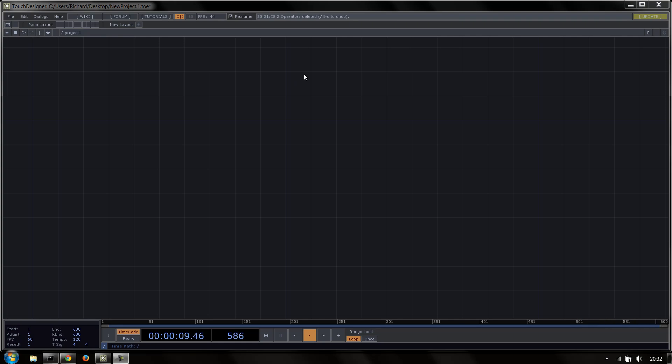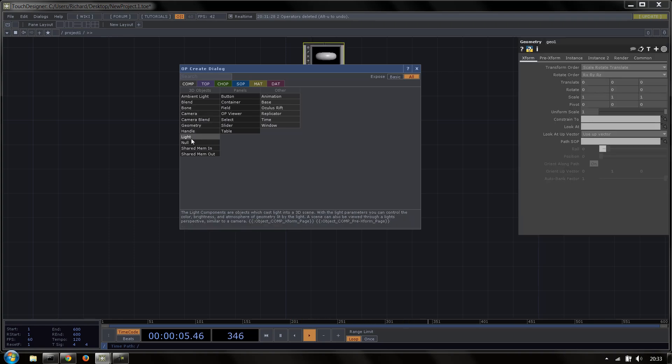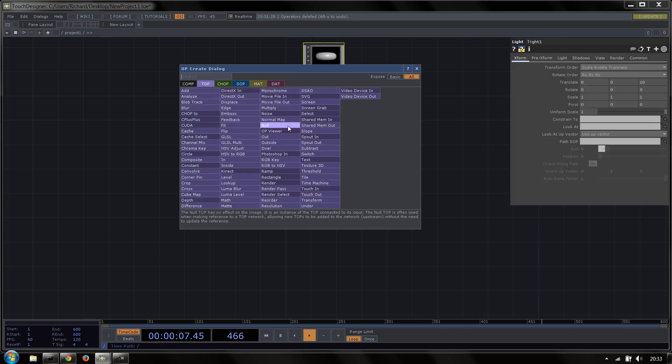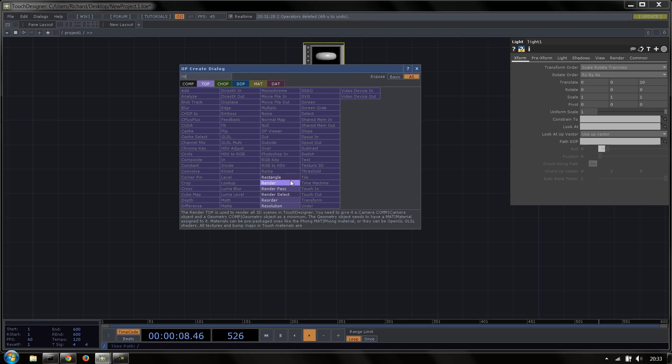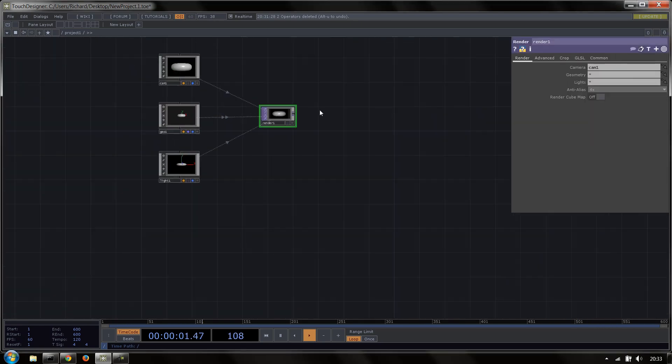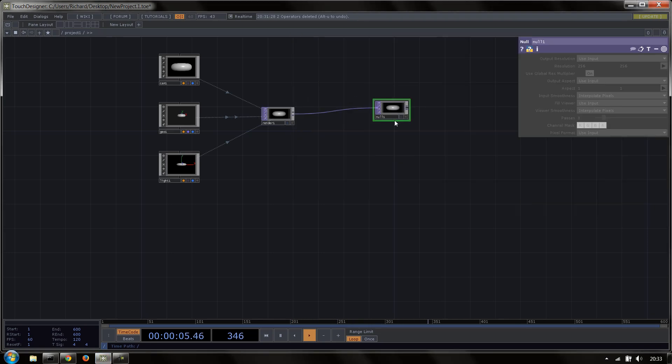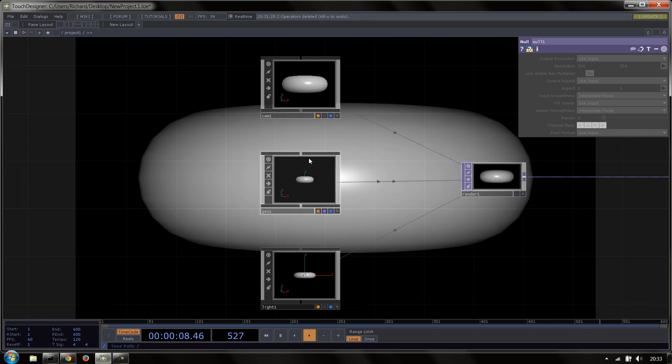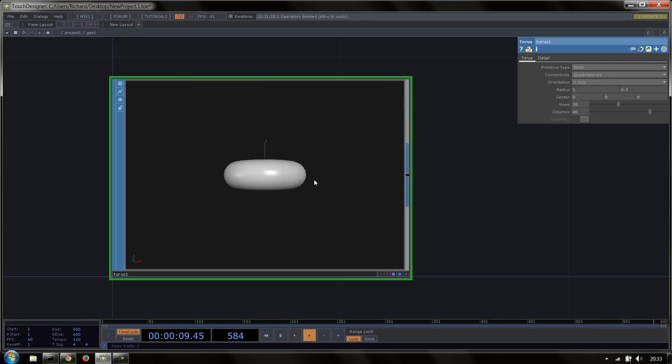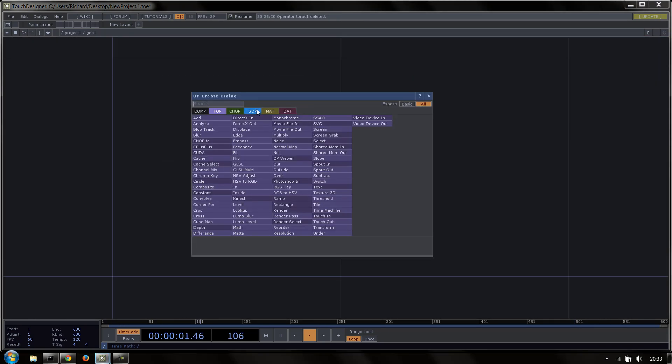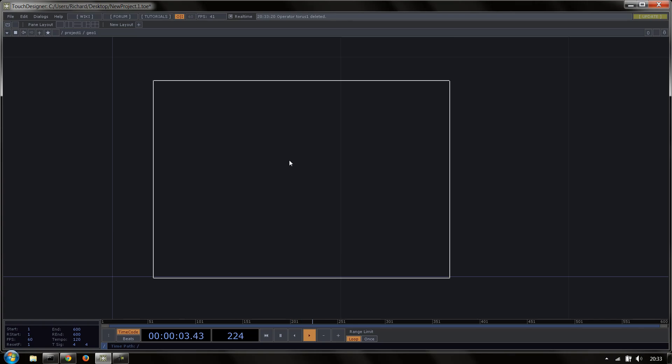I'll start off by creating the actual geometry setup, which is if I hold down control: camera, geometry, light, let go of control, switch to top, hit render, and we have a render here. I'll then just put that into a null and set that null to display.